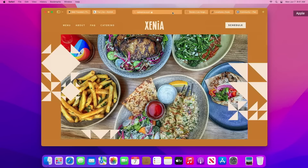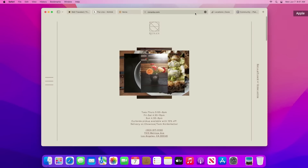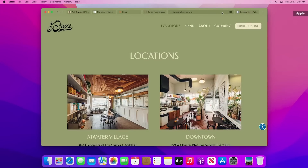As I switch tabs, the tab bar takes on the color of the site that I'm viewing, so it feels like a part of the page. It looks beautiful.